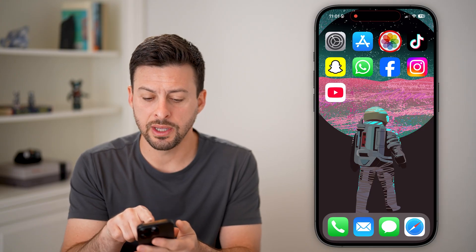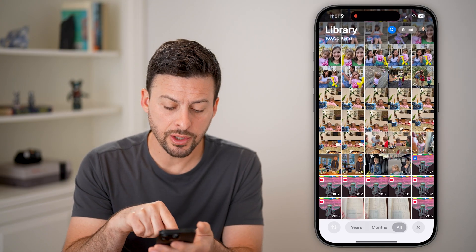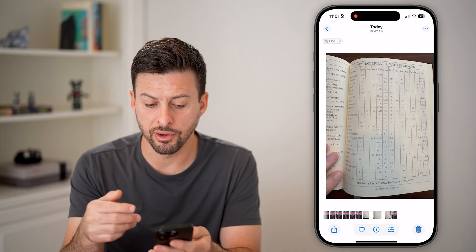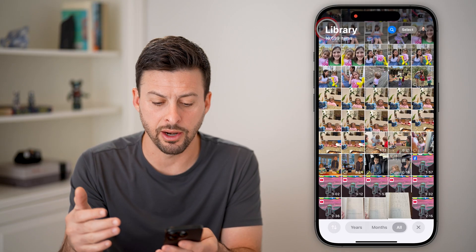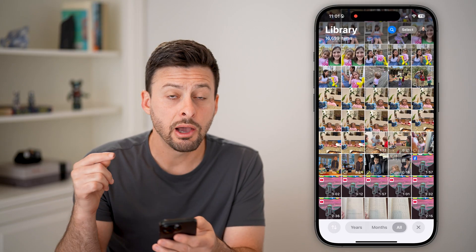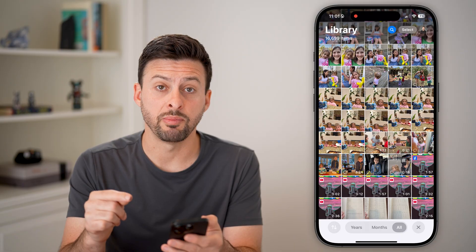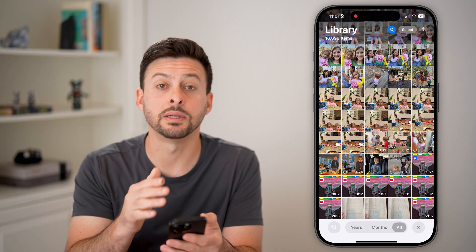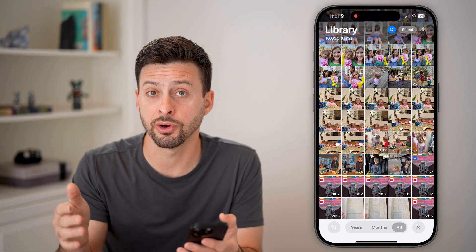Now, let's open up the Photos app. You can see I have three different photos just of a daily planner. If I wanted to convert those to a PDF, the easiest way to do it is to bring them into the Files app first.